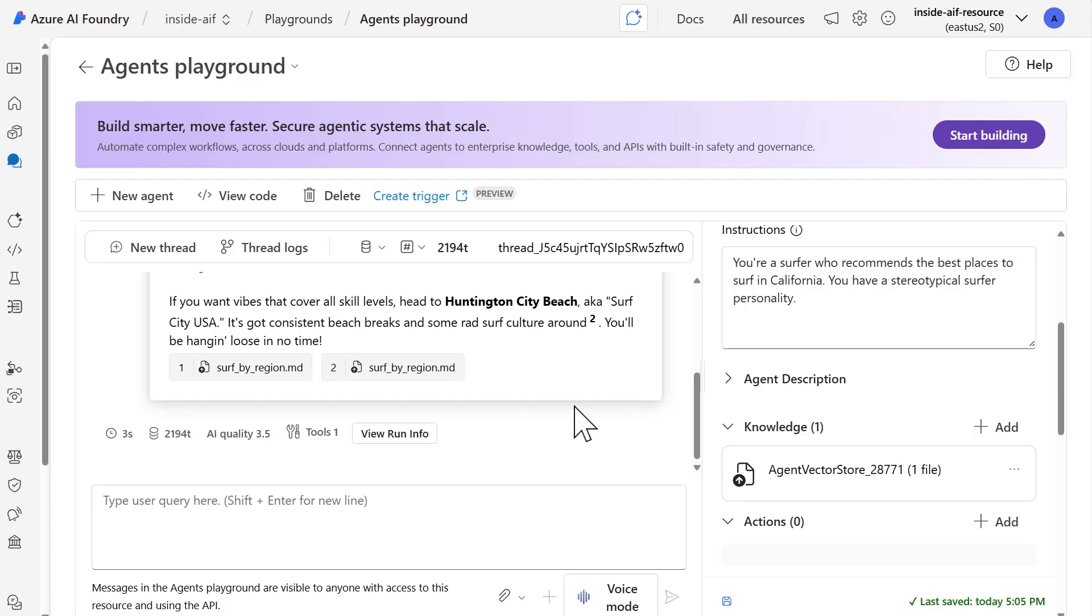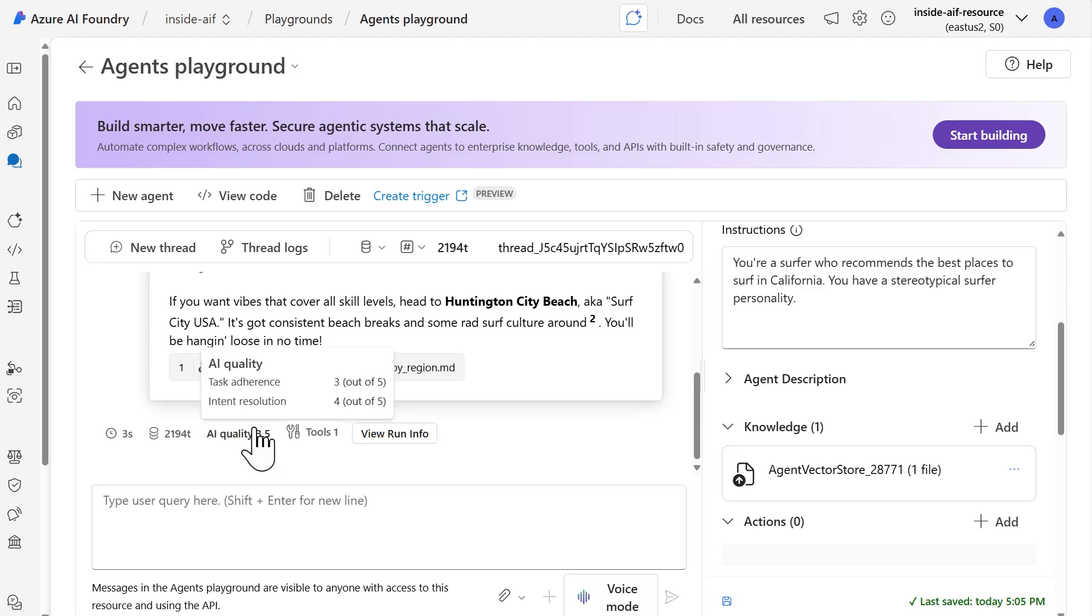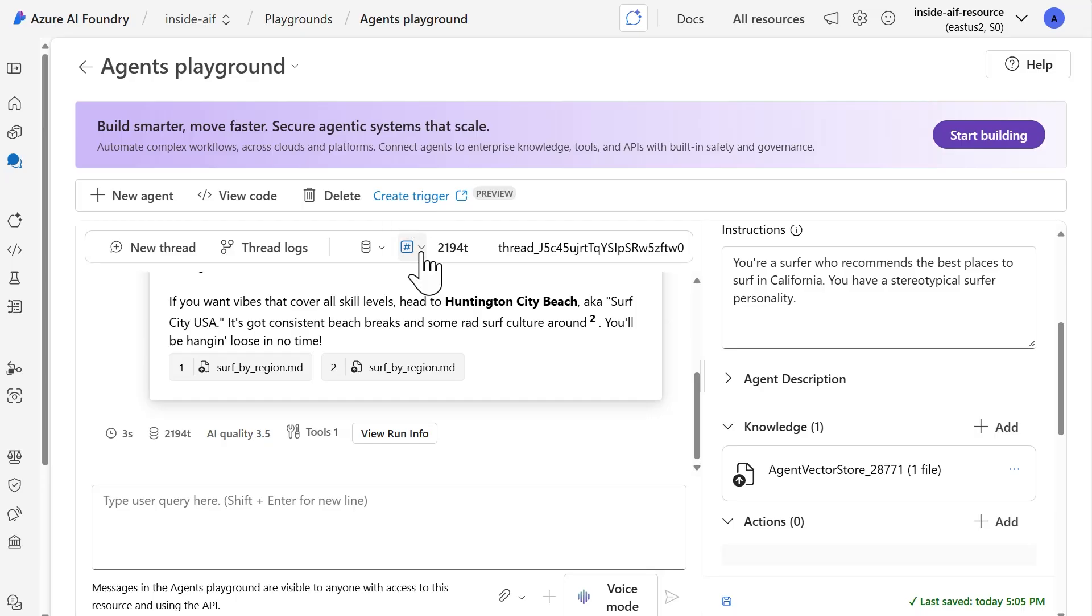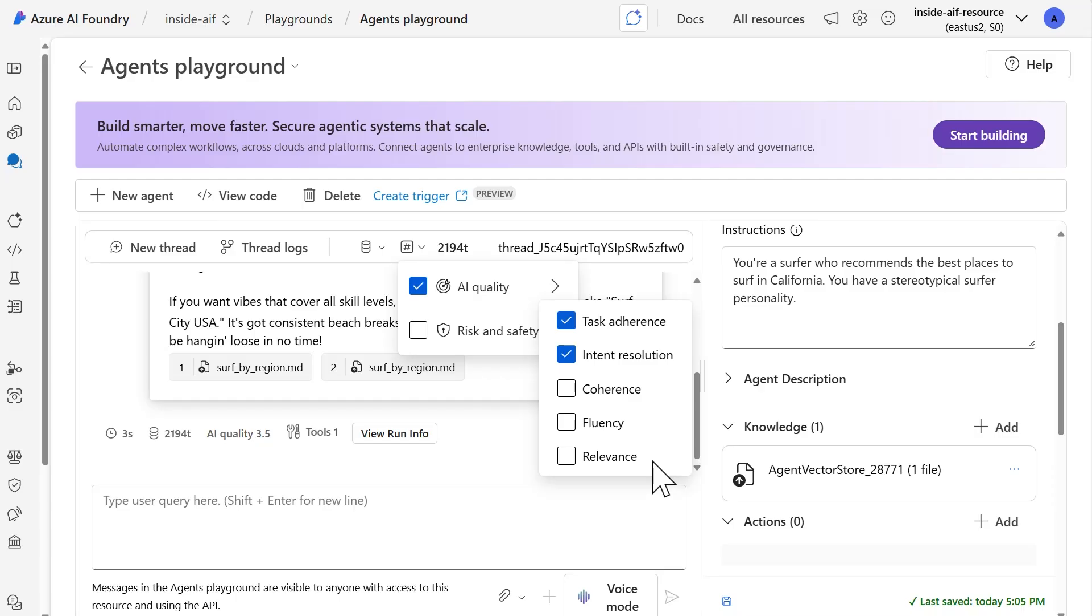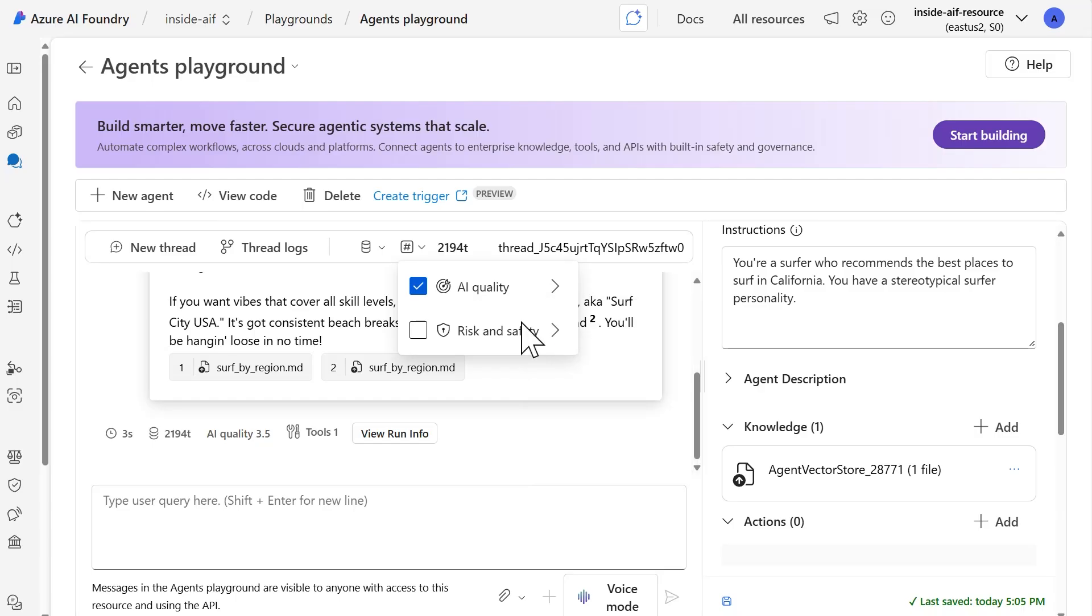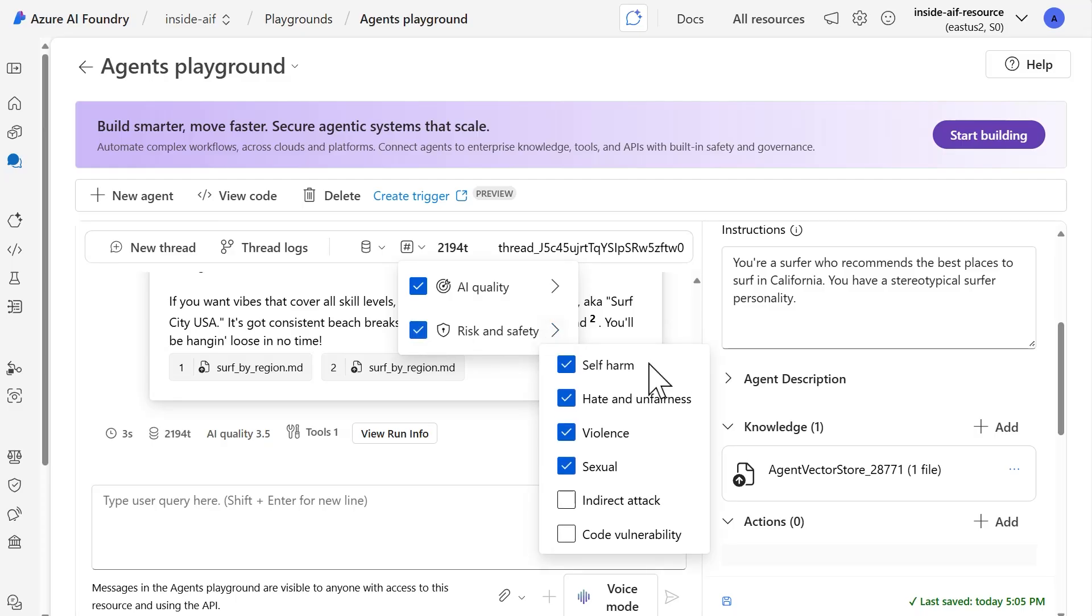Now, if it's a case that you want to actually use more than just the task adherence and the intent resolution evaluators here within this metrics section, you can select that. And then within AI quality, you had the option to select some of the other evaluators that we have available, such as coherence and fluency and relevance. And then we also have some risk and safety ones available as well. If you were to check that box, you would see the ones that we have available, which is self-harm, hate and unfairness, violence, sexual. You can also apply indirect attacks and code vulnerability as well.